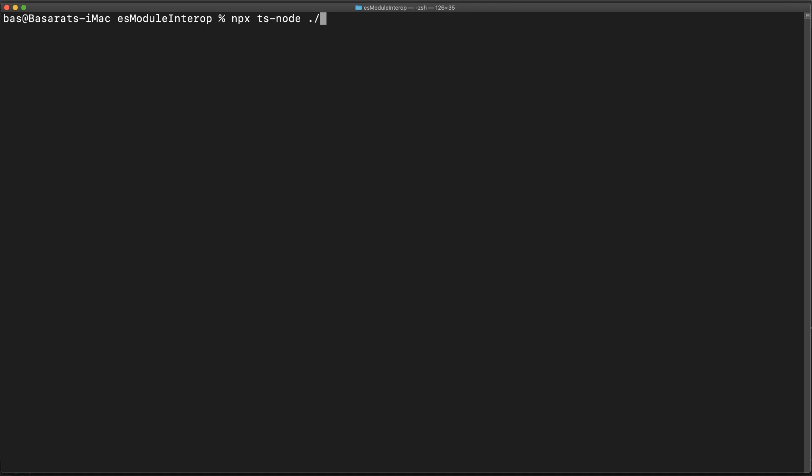And indeed, if I go ahead and run this piece of code, you can see that in the output.